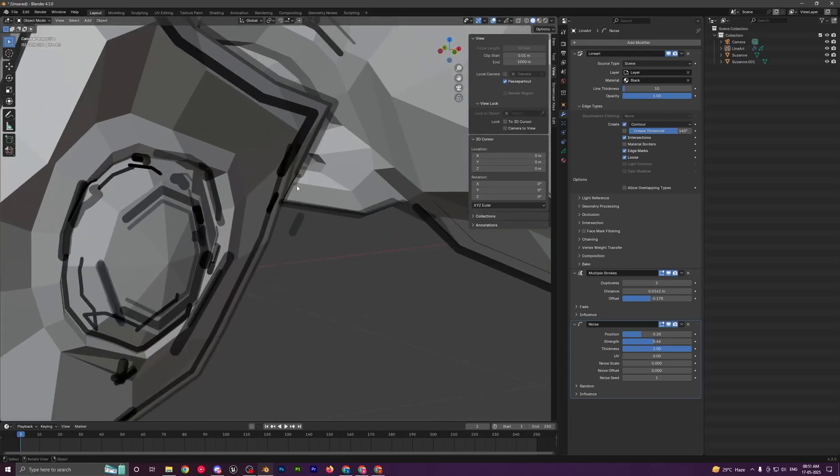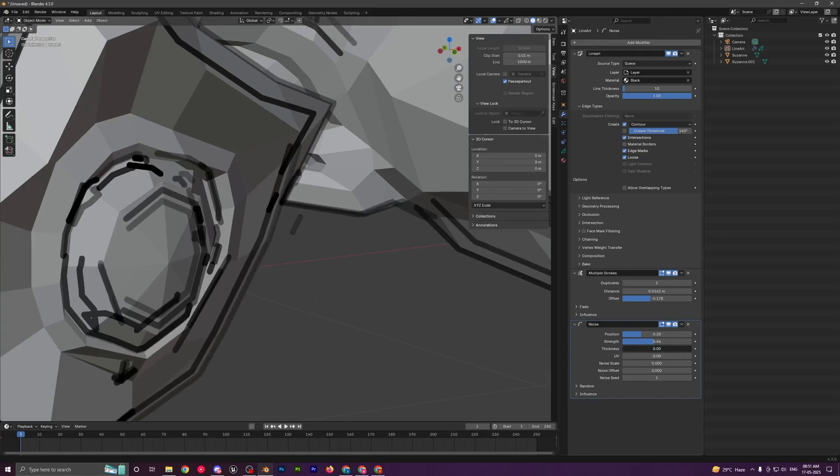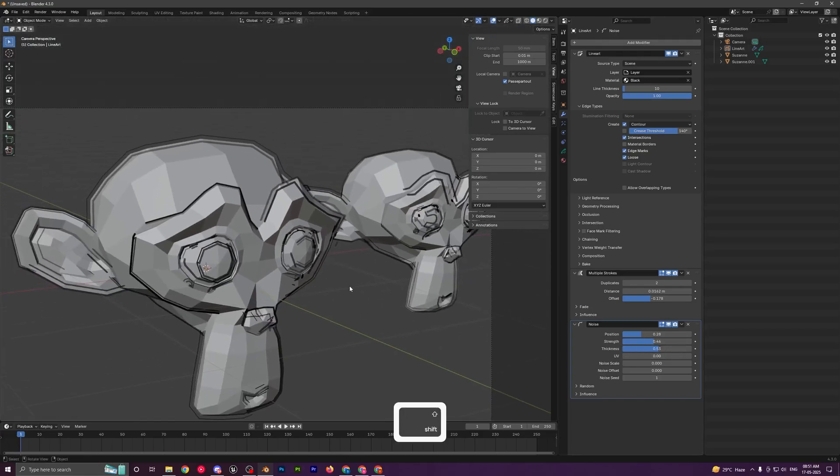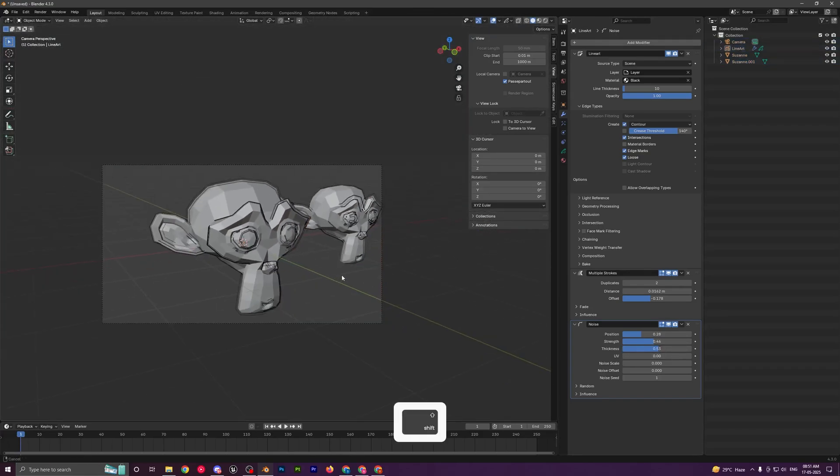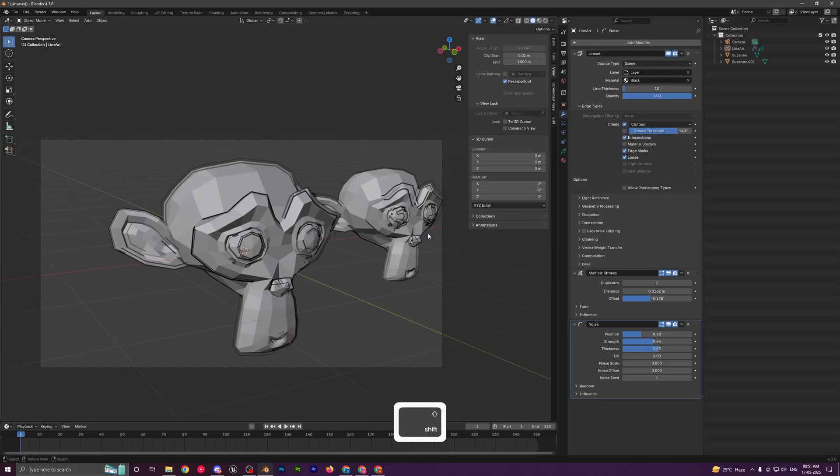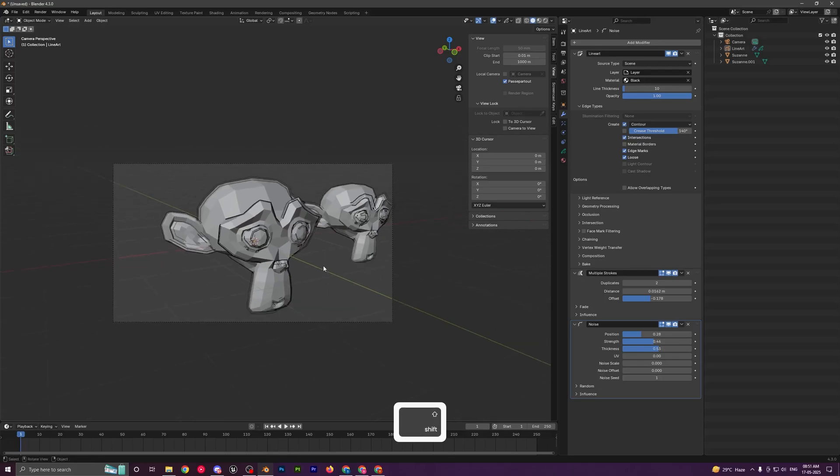Then you can control the thickness of the strokes as well. You can see here the stroke is pretty thin and over here it's really thick, so you can control the thickness as well because obviously if someone is drawing it by hand, it won't be perfect at all times.